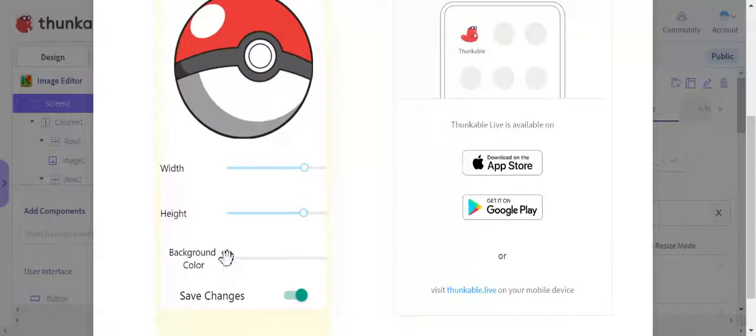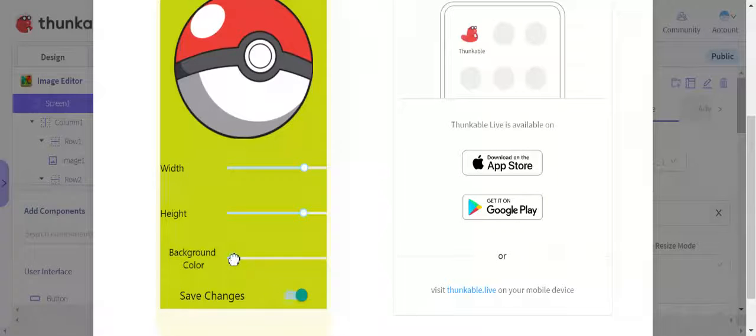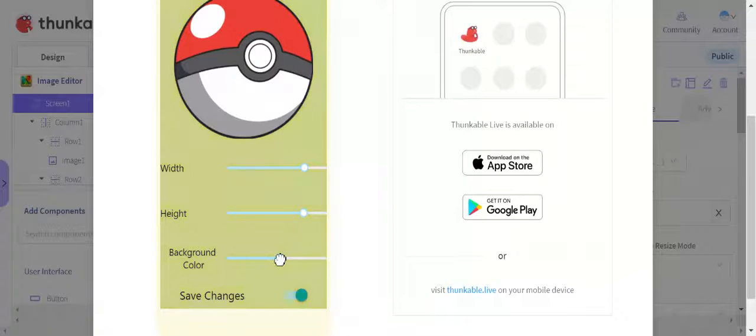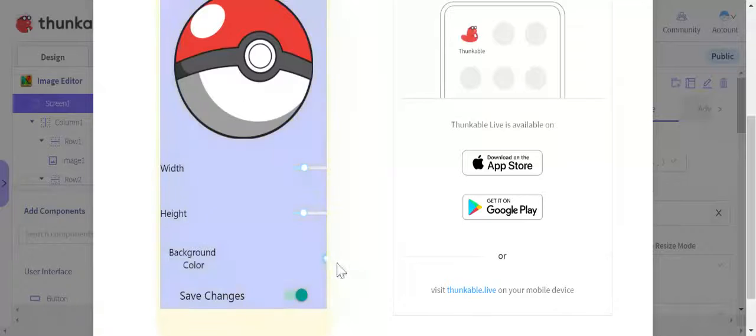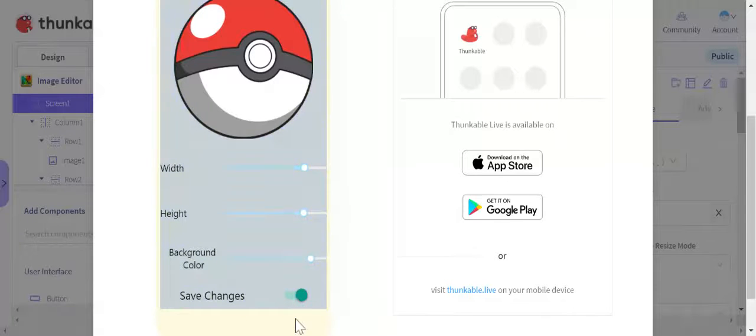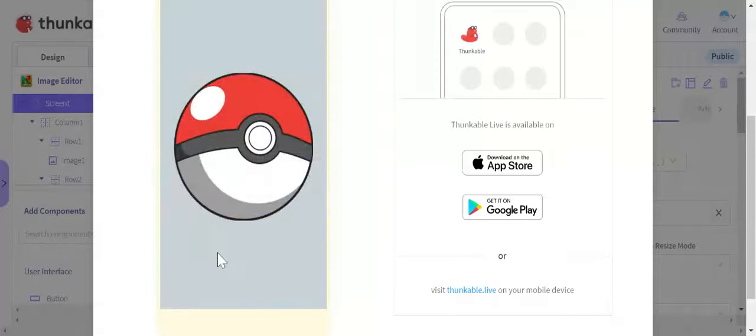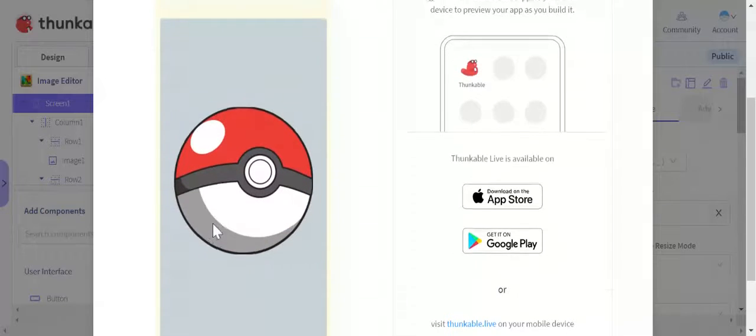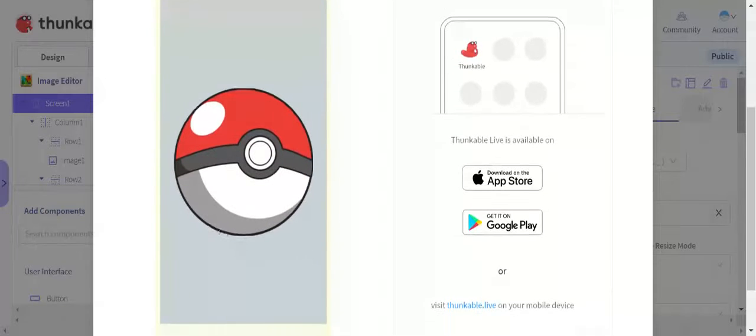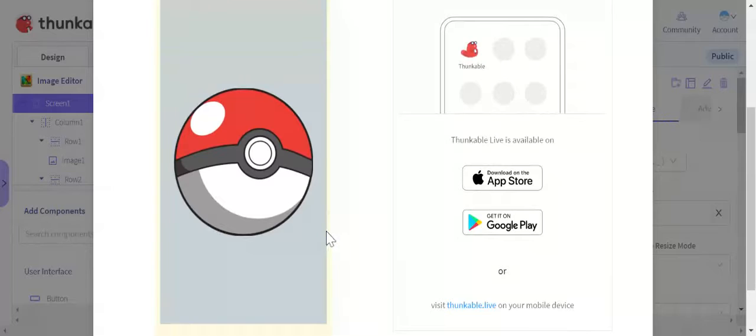Then there's this other slider for the background color where you can change the color of the background of the image. I'd say this color is perfect for the image. Then all I click is save changes, it comes to the middle, and then you can just take a screenshot of it. Thanks for watching.